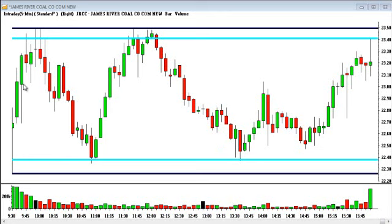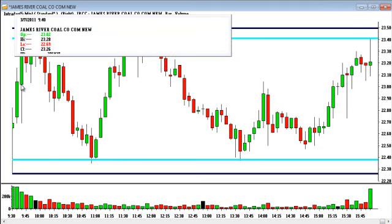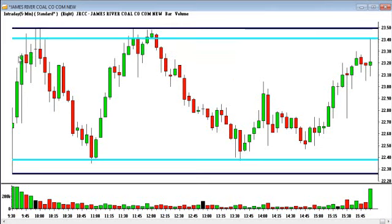For example, here on this bar, it opened at about $23 a share. Let's see if we can pull up the statistics. It opened at 23.02, was as high as 23.28, as low as 22.69, and closed at 23.26, creating that green candle. Each bar is five minutes. The market opens at 9:30 in the morning, so this is from 9:30 to 9:35, 9:36 to 9:40, so on and so forth. These are all the different bars represented.